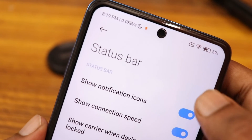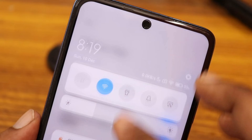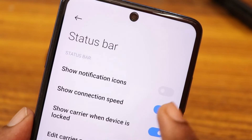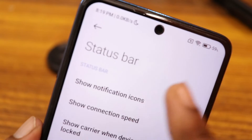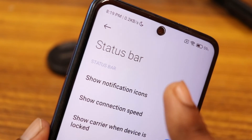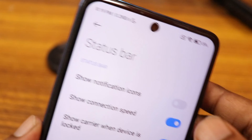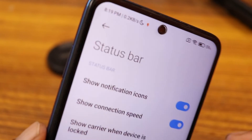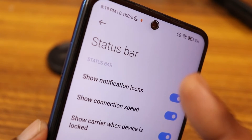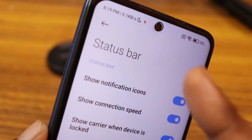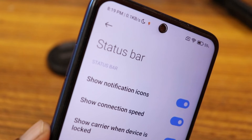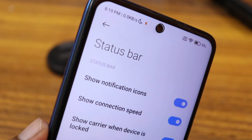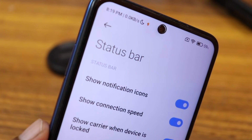If you turn off that option, notifications will still be active but you will not find any icons on the top. You just need to enable this icon setting so the icons will be shown on the top — like WhatsApp and Facebook notification icons will be visible.